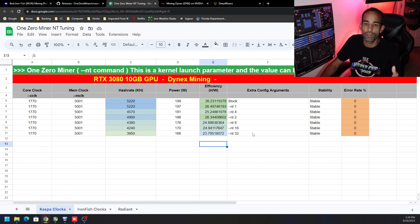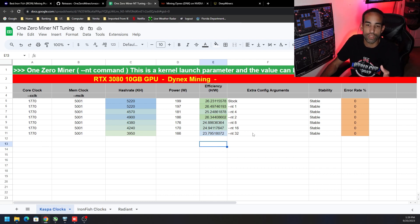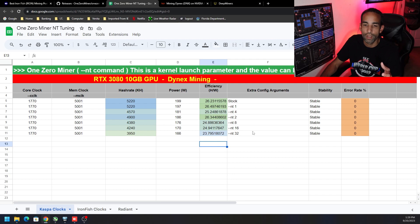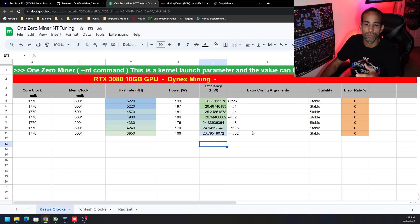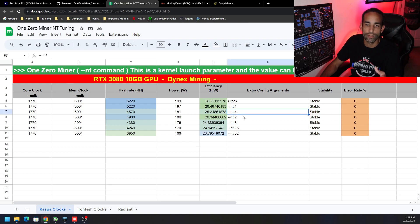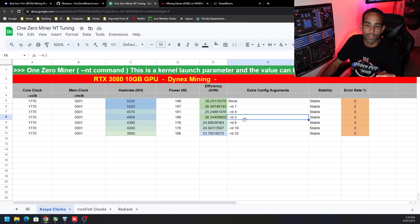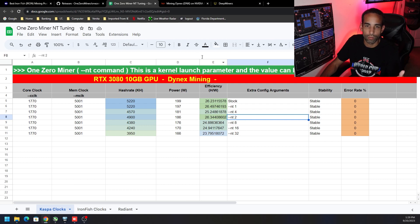Test it out on your GPUs with One Zero Miner and test it on various algorithms, because we can probably get better results with other algorithms just by adding this command or this argument inside your batch files or your Linux mining distribution, whatever it might be.